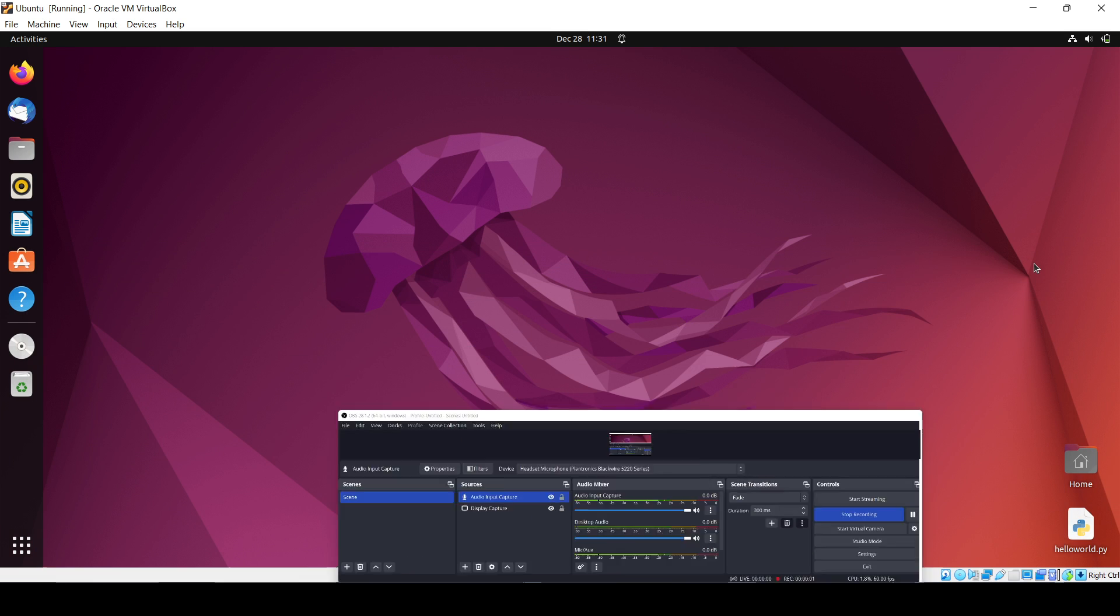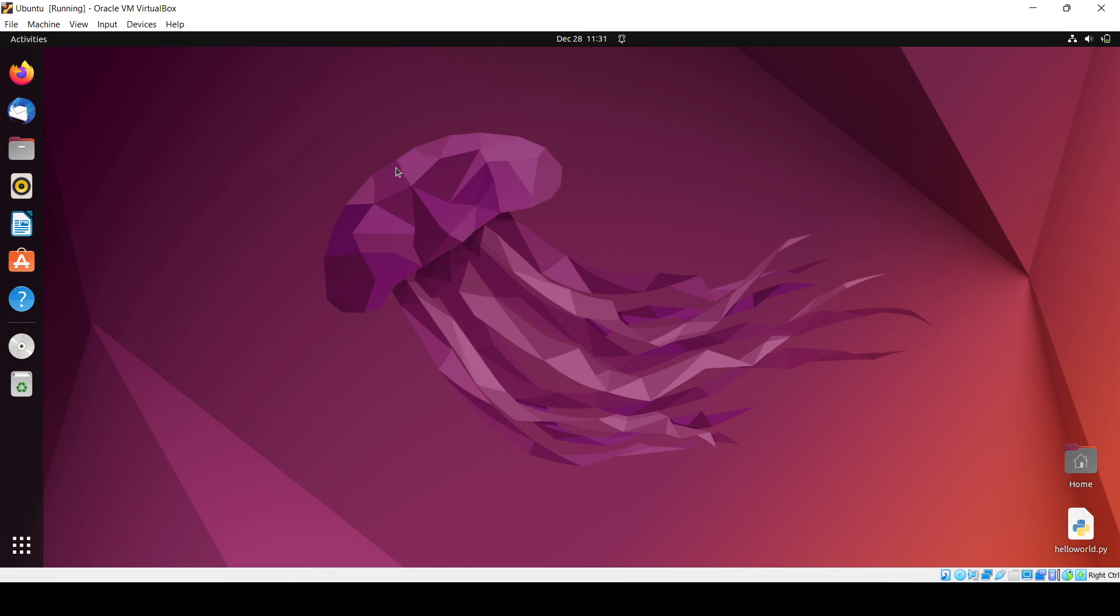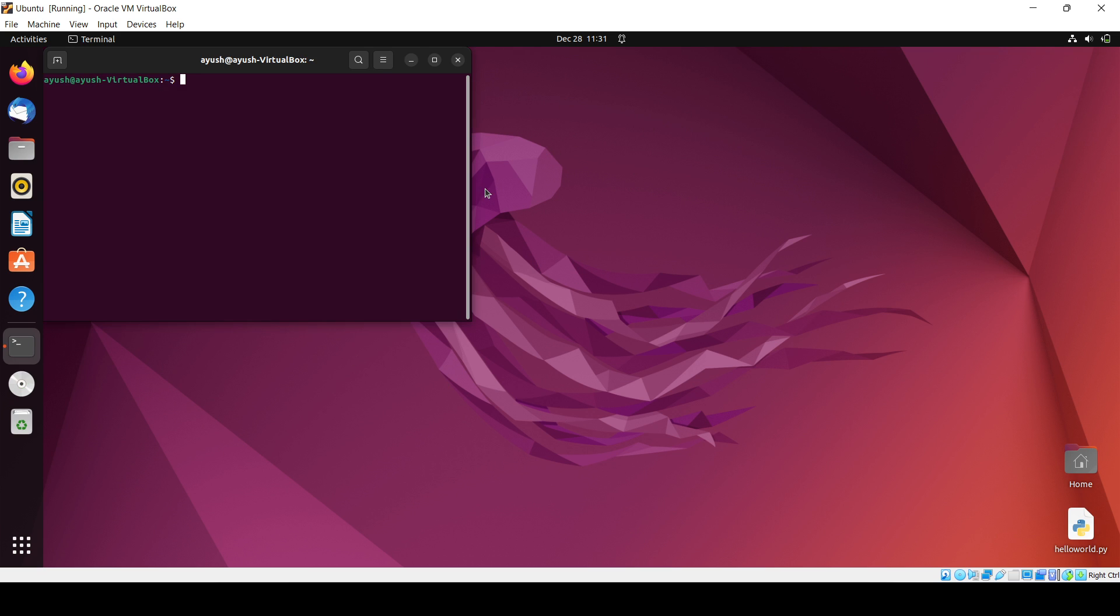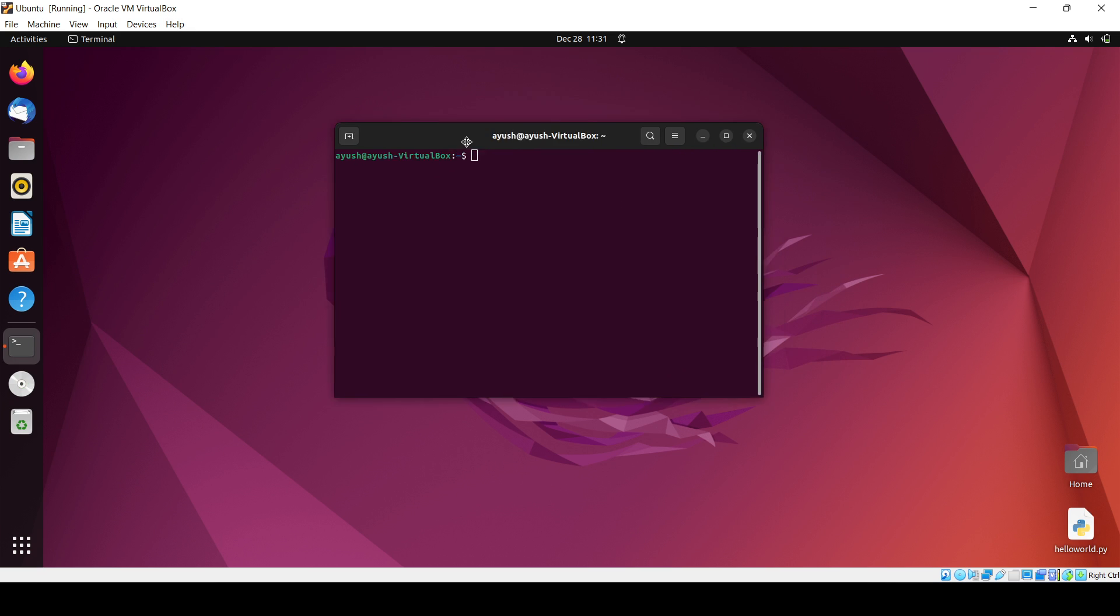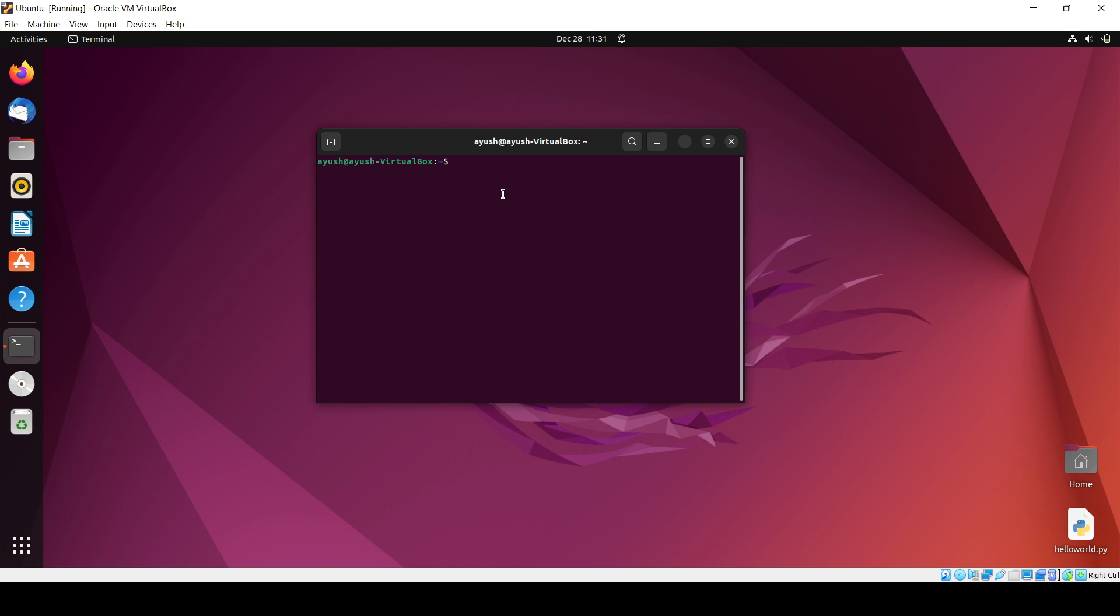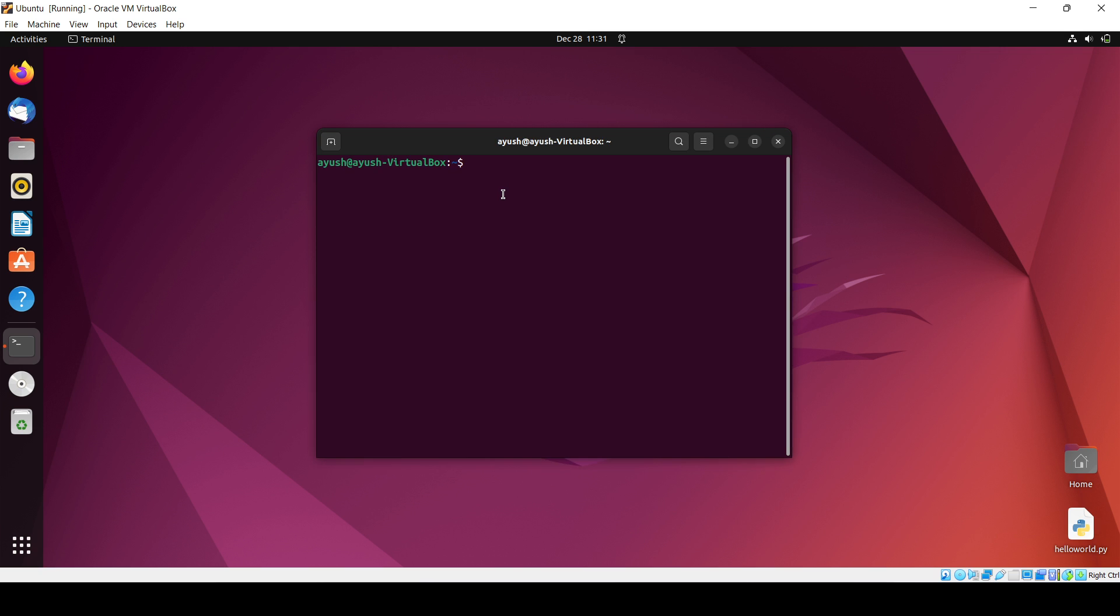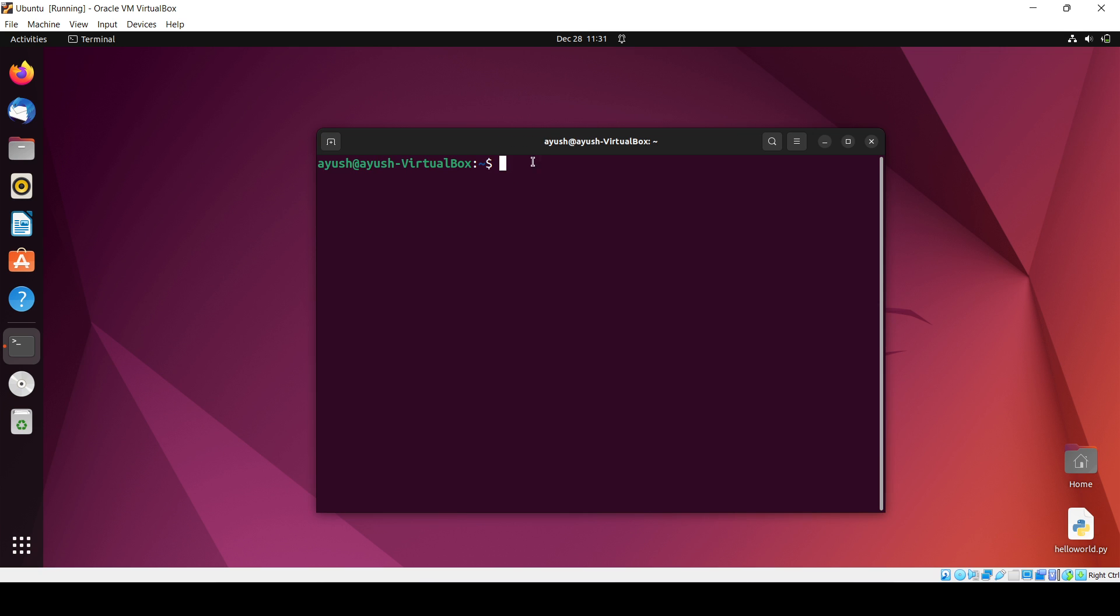Hello guys, now in this particular video we will see how we can install the Apache web server in Ubuntu operating system. It's very simple. Let me tell you first about why Apache is used.